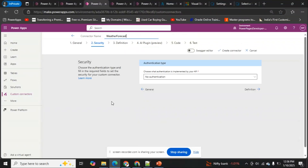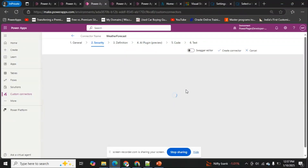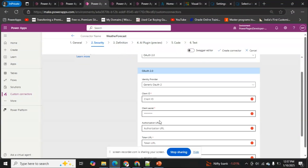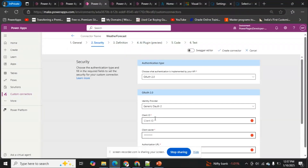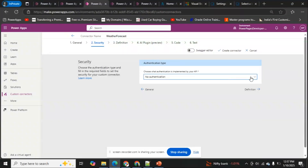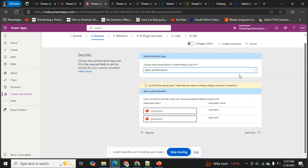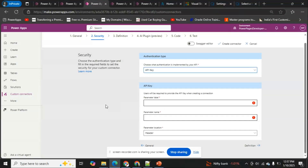In Security, we choose the authentication type. The options are: No Authentication, Basic Authentication, API Key, and OAuth 2.0. OAuth 2.0 requires a client ID and client secret from registering an application in Azure AD. Basic authentication uses user credentials. We're going to select API Key.